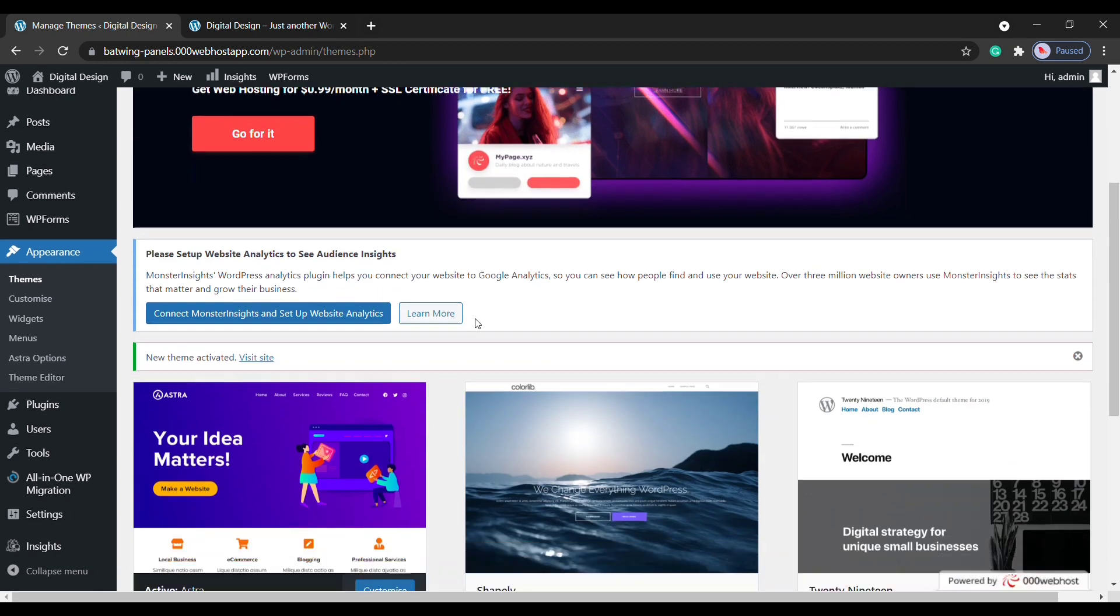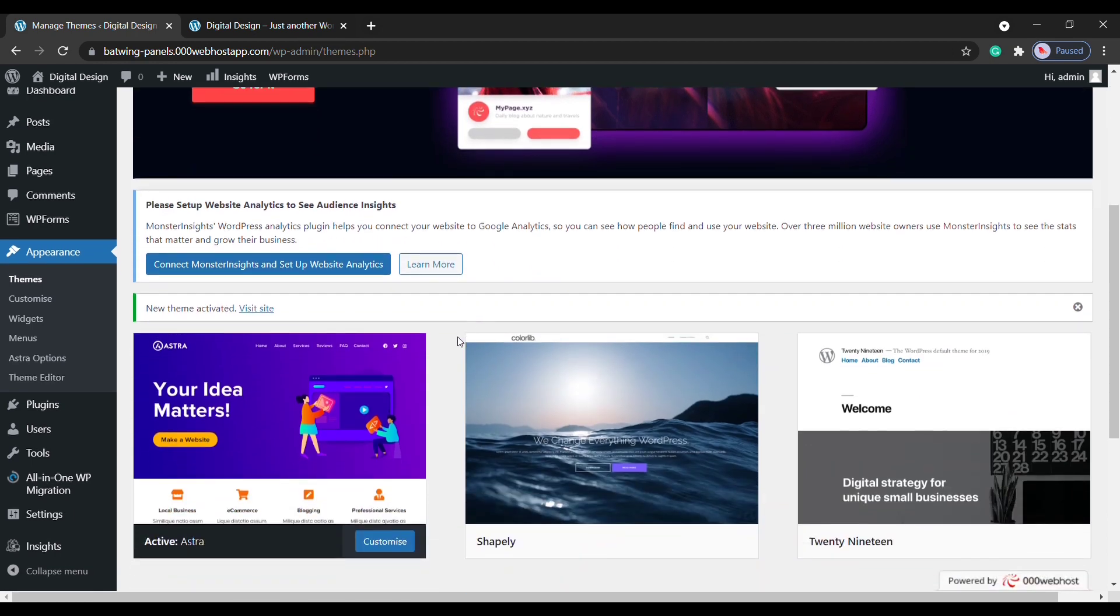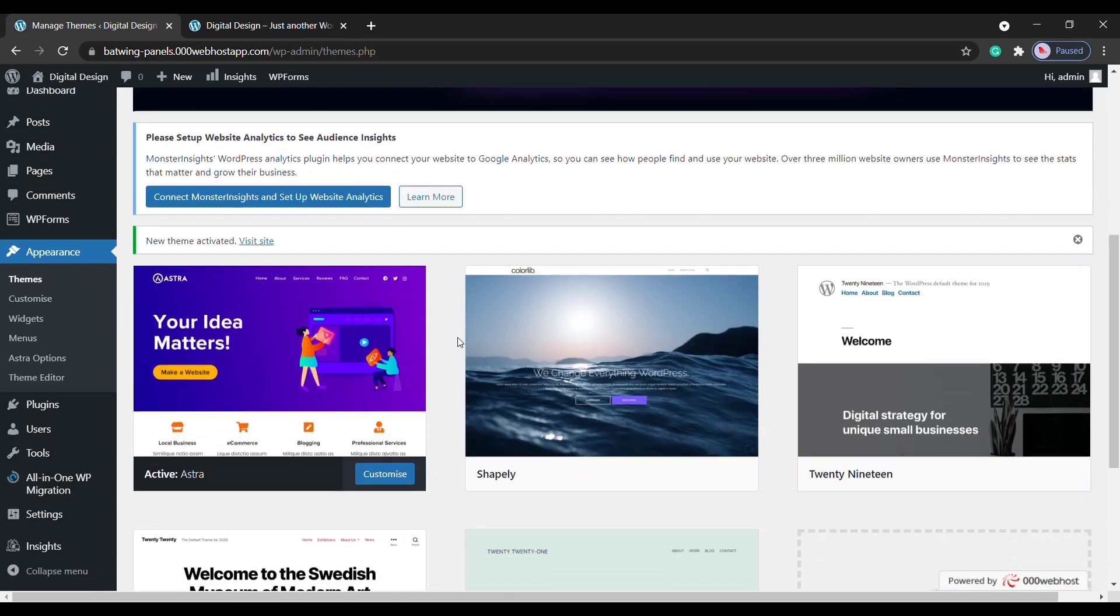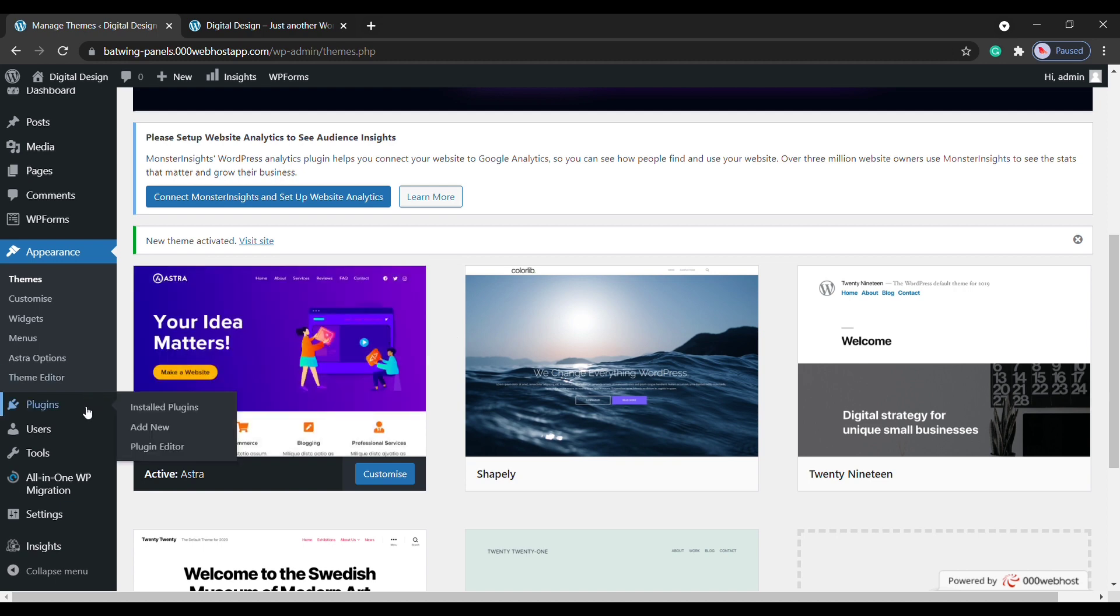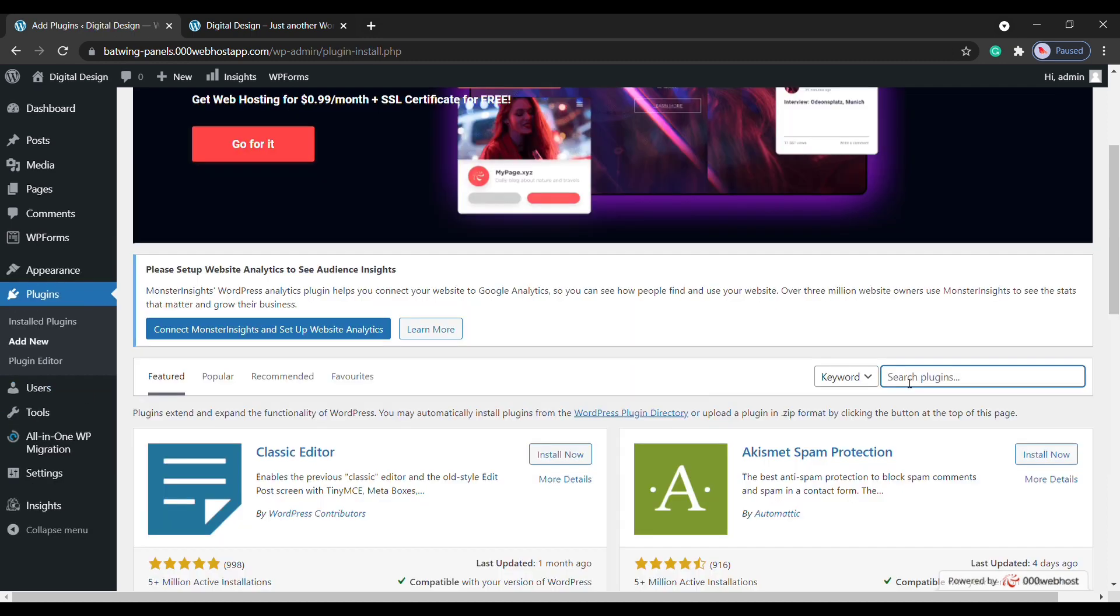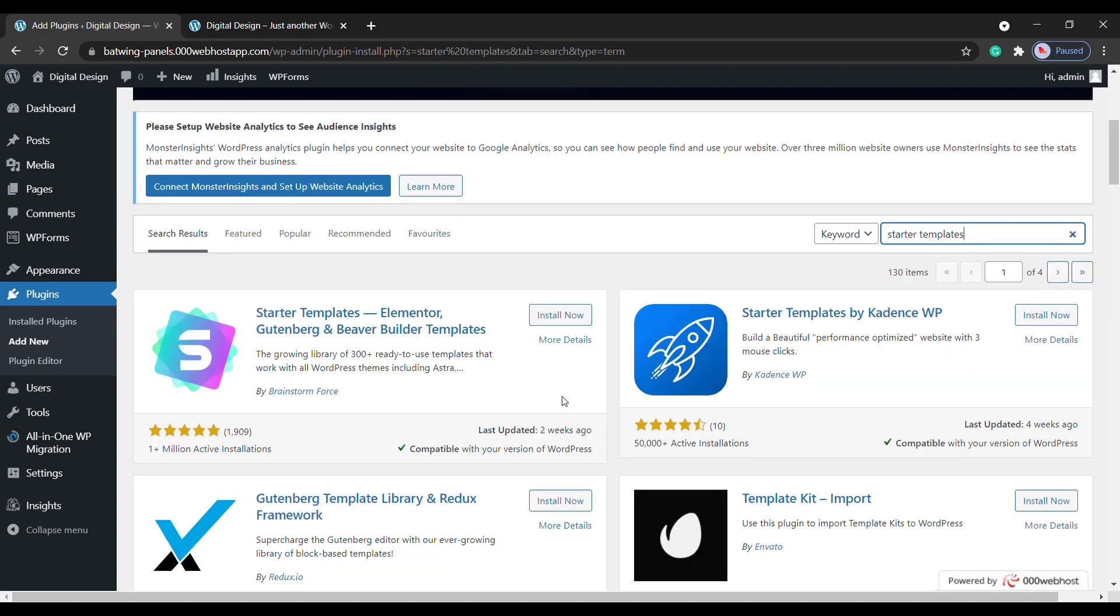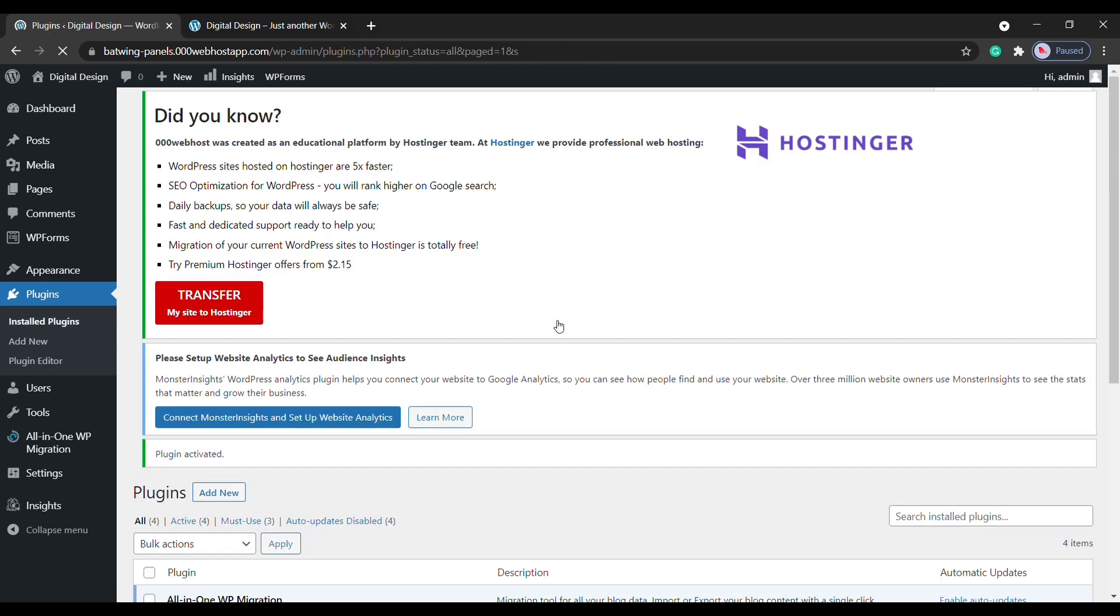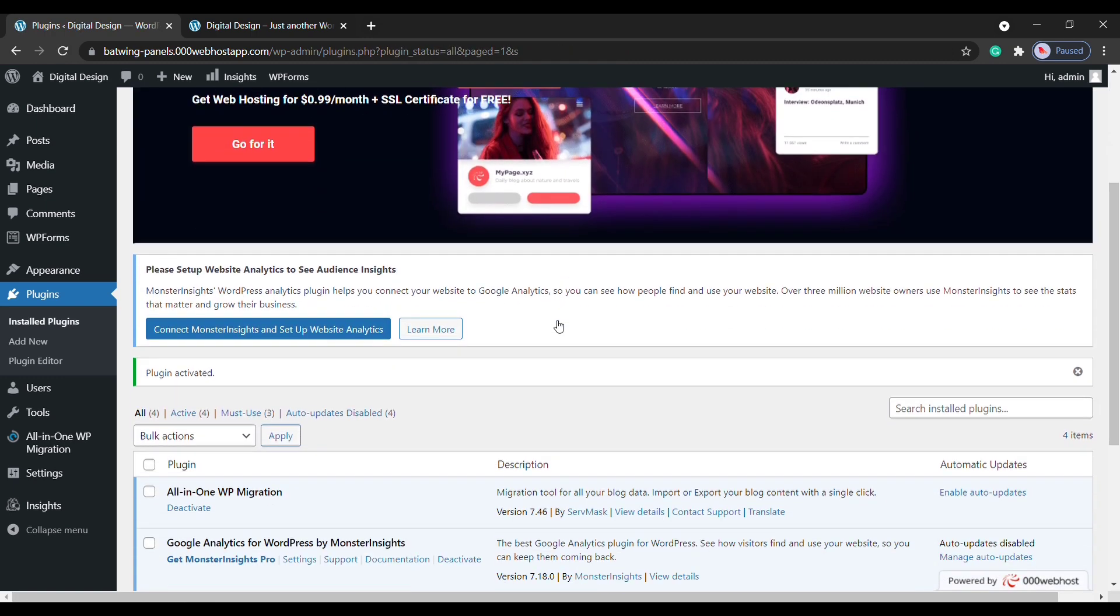And as you can see, the Astra theme is now active on our website. Okay, so once you've installed the theme, next we need to choose a design for our website. So to choose the design, let's go to Plugins and then click Add New, then type Starter Templates. Here is the plugin we need to install. Now click the Install button. Now our plugin got installed successfully.